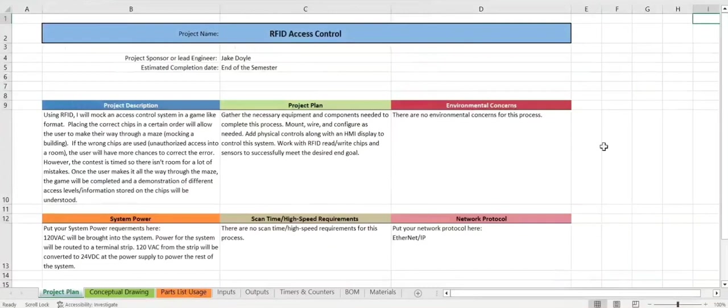Welcome to my second project of two for this semester. RFID access control is this one created by myself, Jake Doyle.